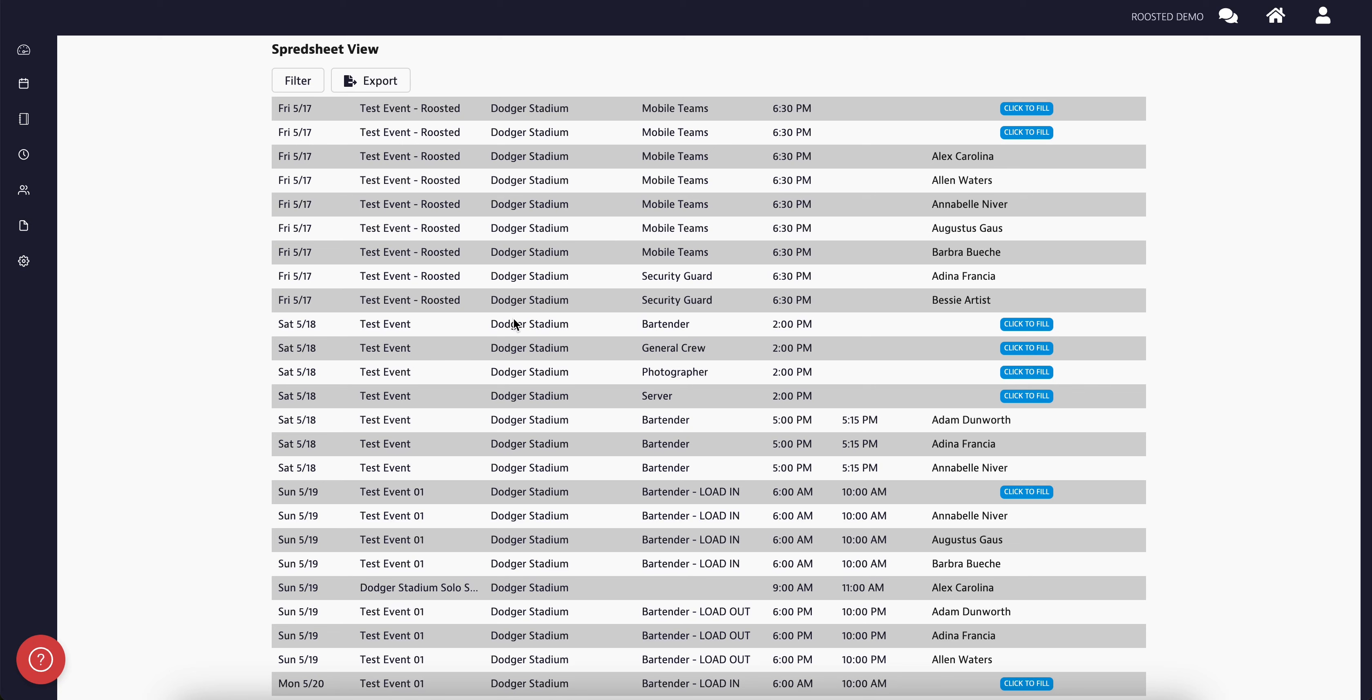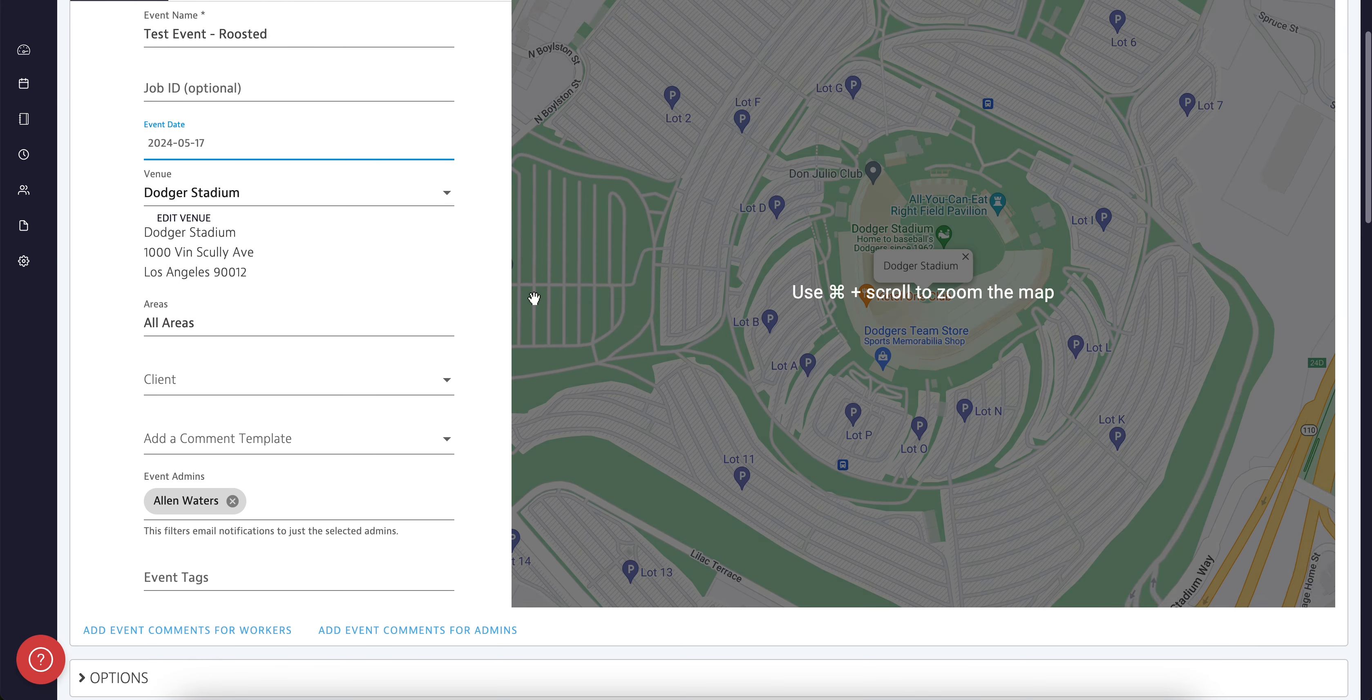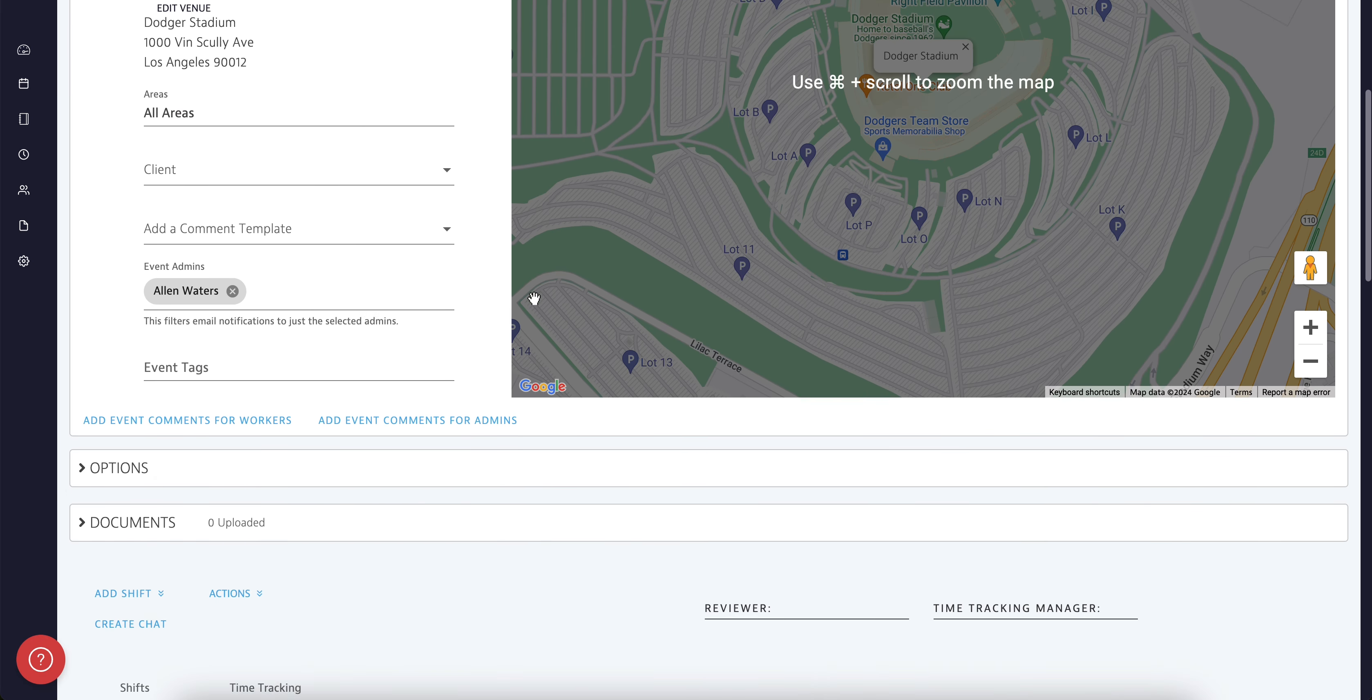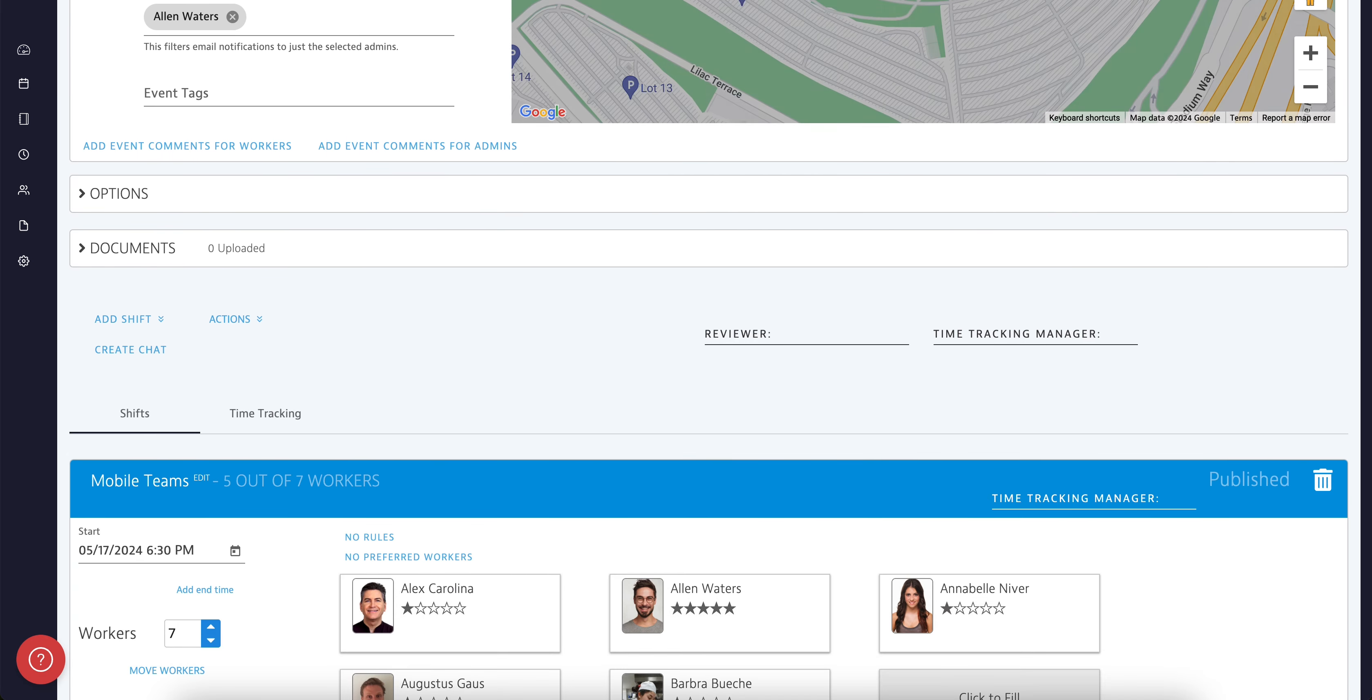If you wish to edit the event, you can hover over any of the details highlighted below and click to edit. This will bring you to the main event page.